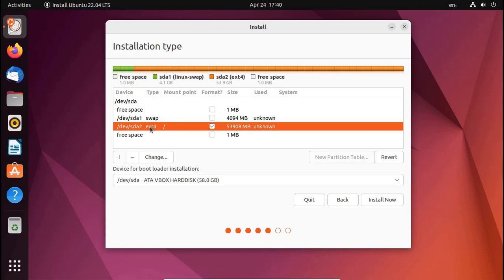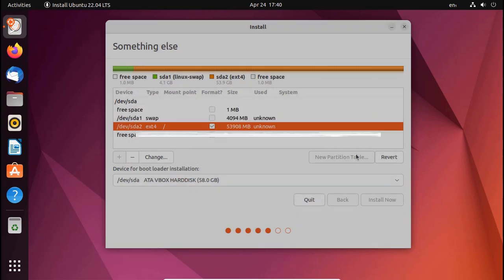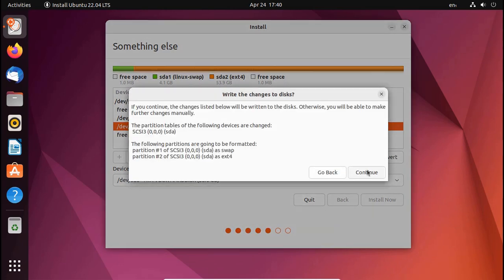Now select the drive where you want to install Ubuntu. You must select ext4 file type drive. Now click on Install Now button.